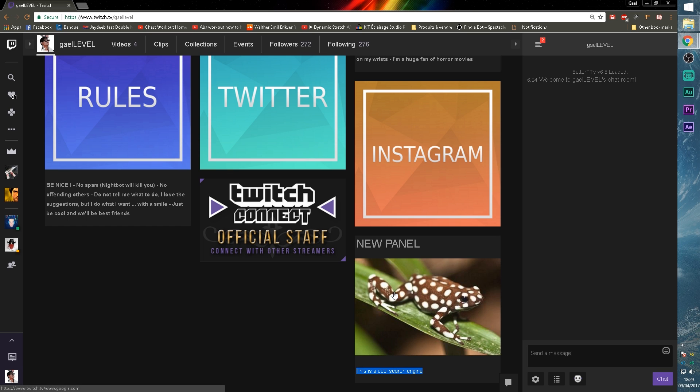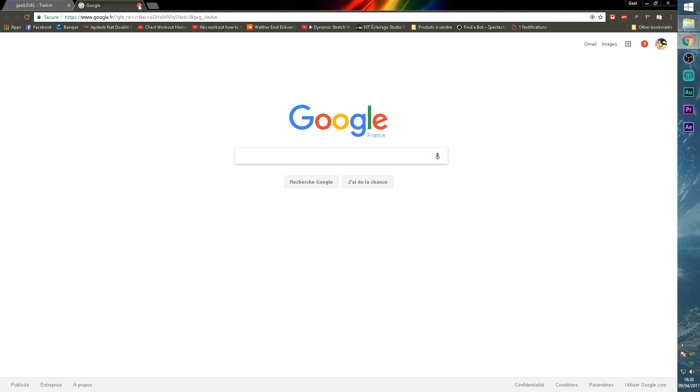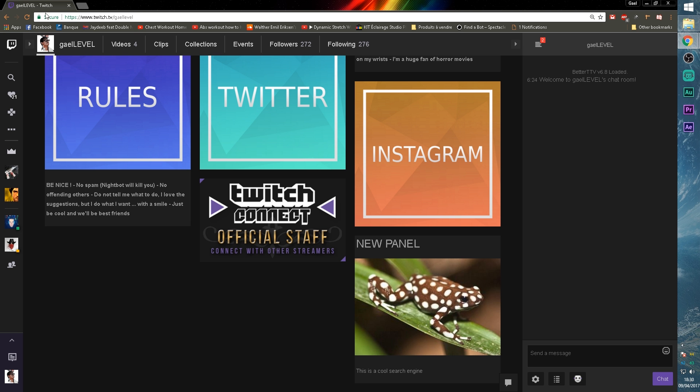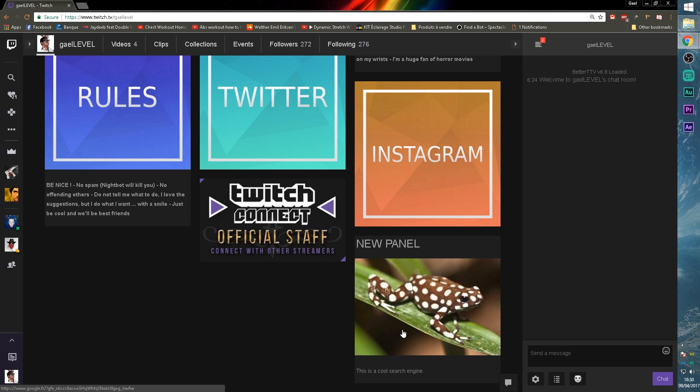for some reason, it says twitch.tv slash google.com. I don't know why. Try to copy your link with the HTTPS format to make sure it works. Otherwise Twitch will add a twitch.tv slash to it.